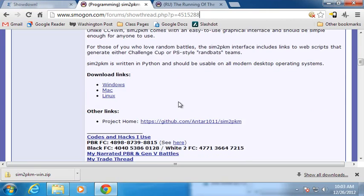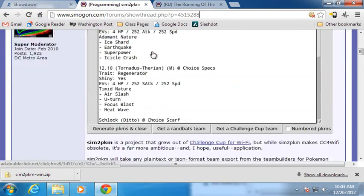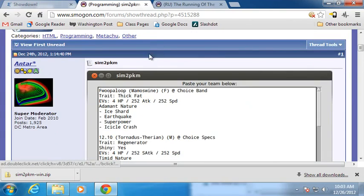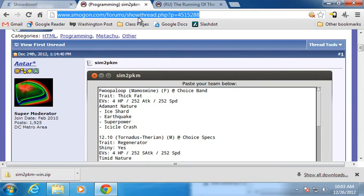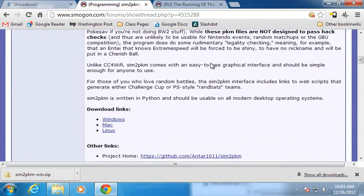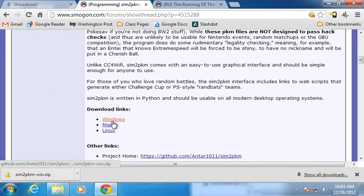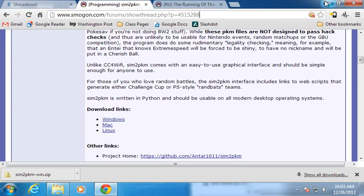Anyway, so yeah, this is the Smogon page, which is the project homepage. There's also a GitHub link. But anyway, you can find this link. You can just copy down this link or you can find this link on my channel page. It contains the download links, Windows, Mac, Linux. If you're on some other sort of operating system and you want me to make you a custom build, let me know and I'll do what I can. But so anyway, let's get down to it.